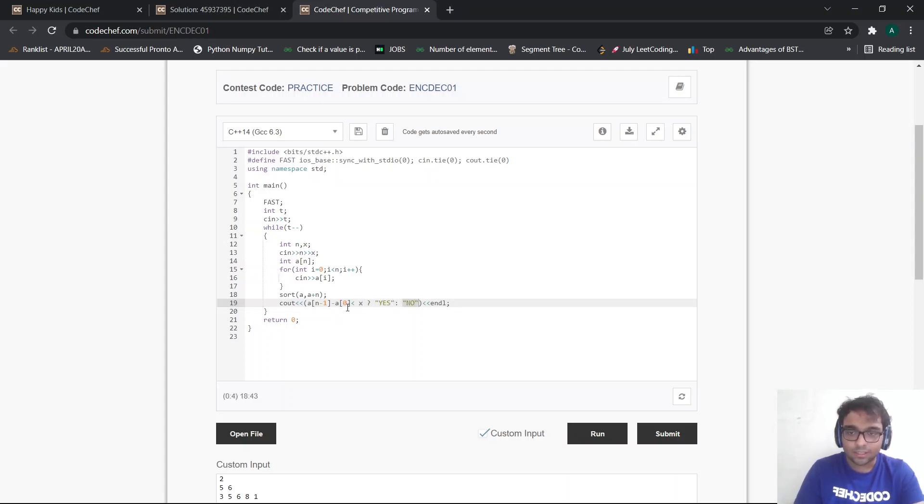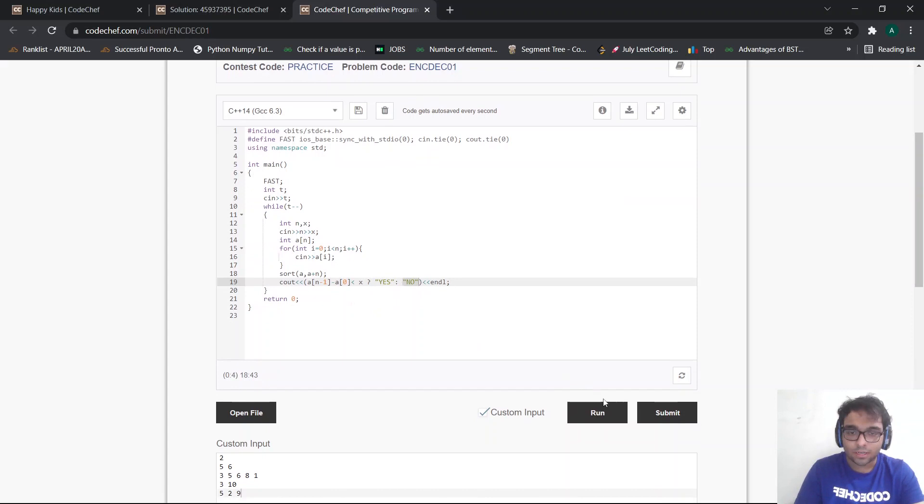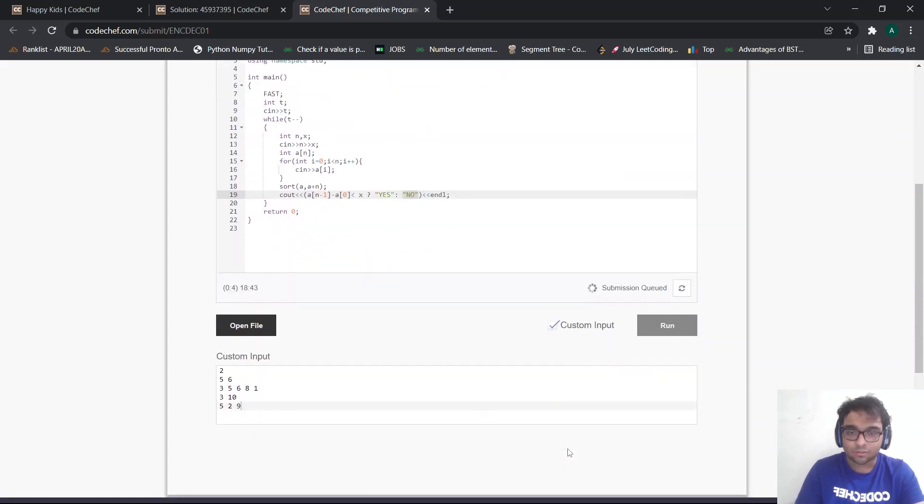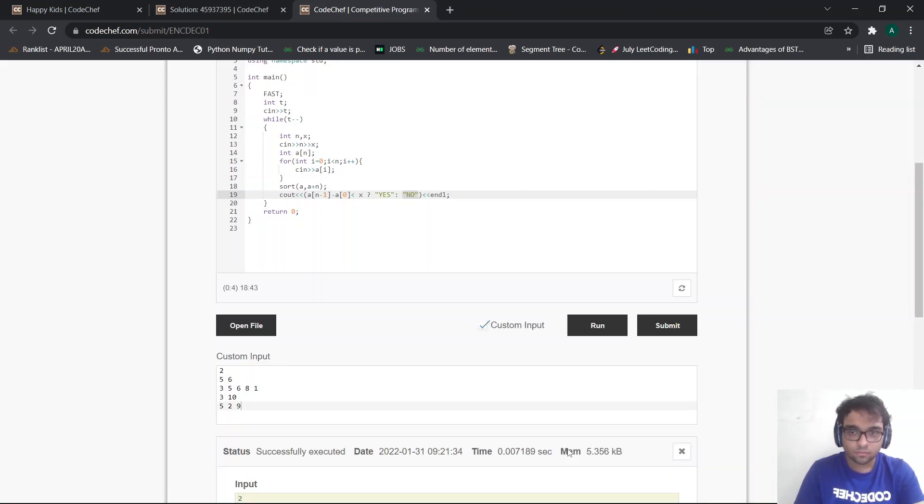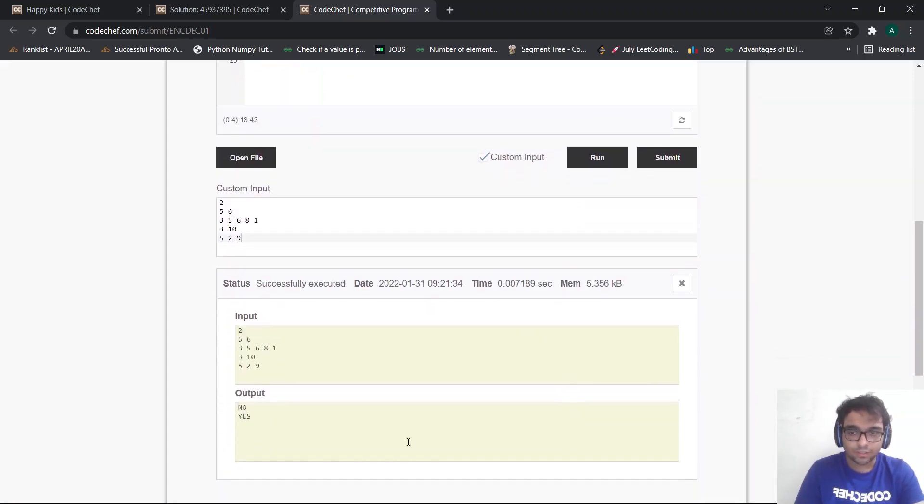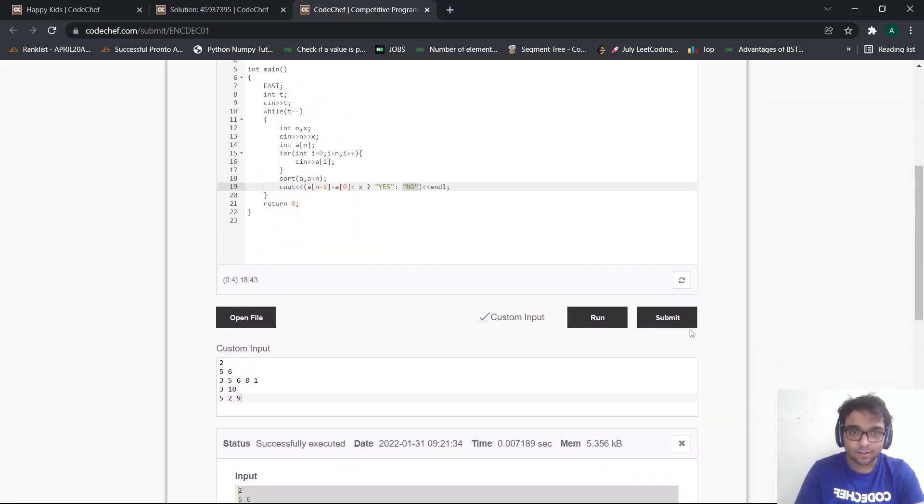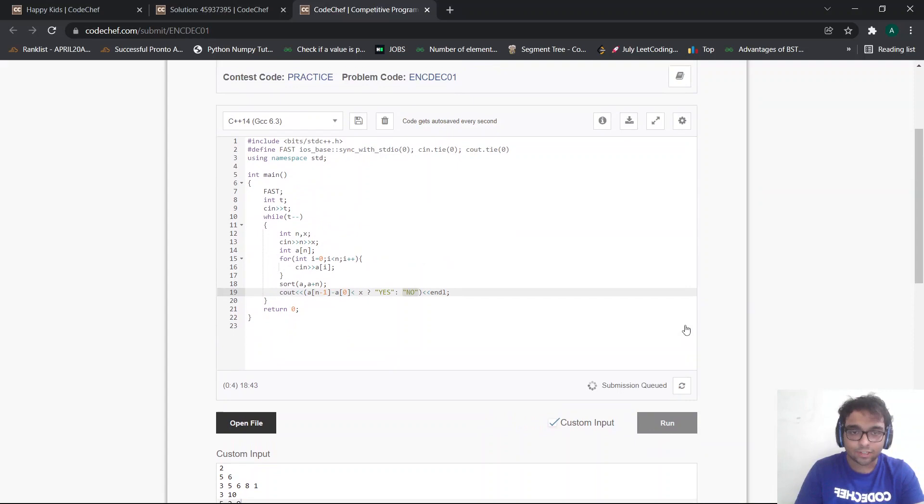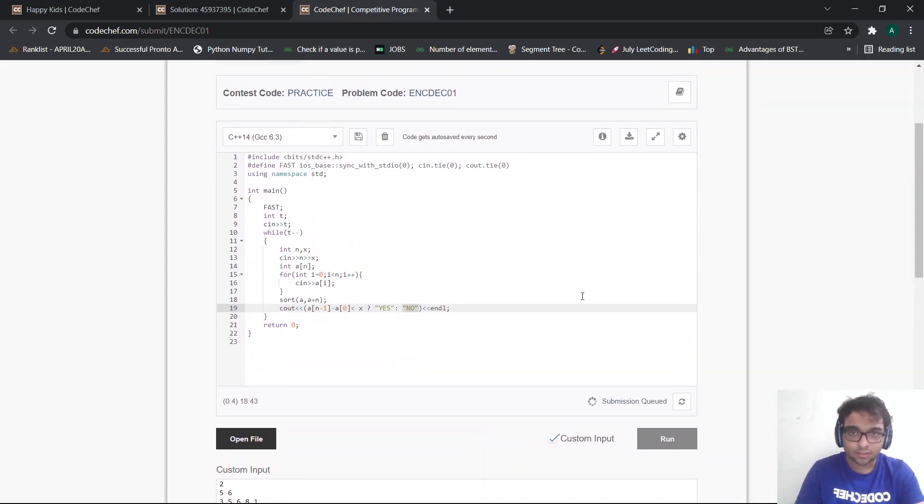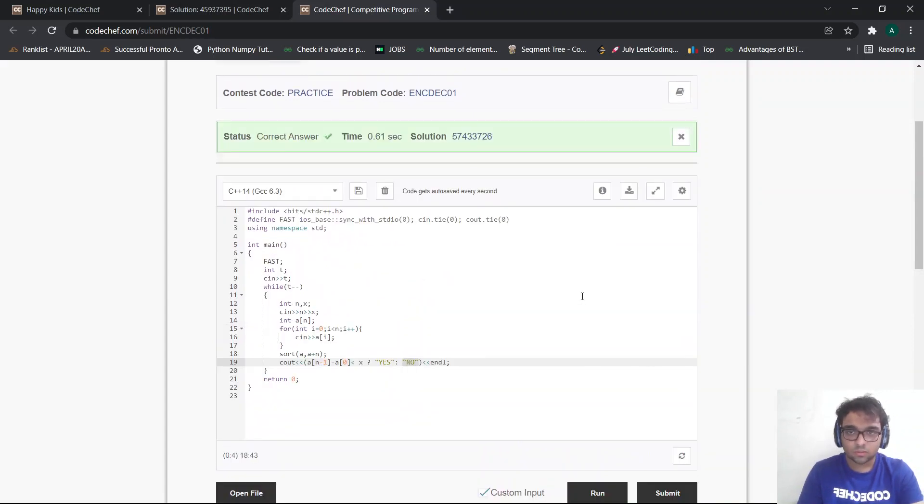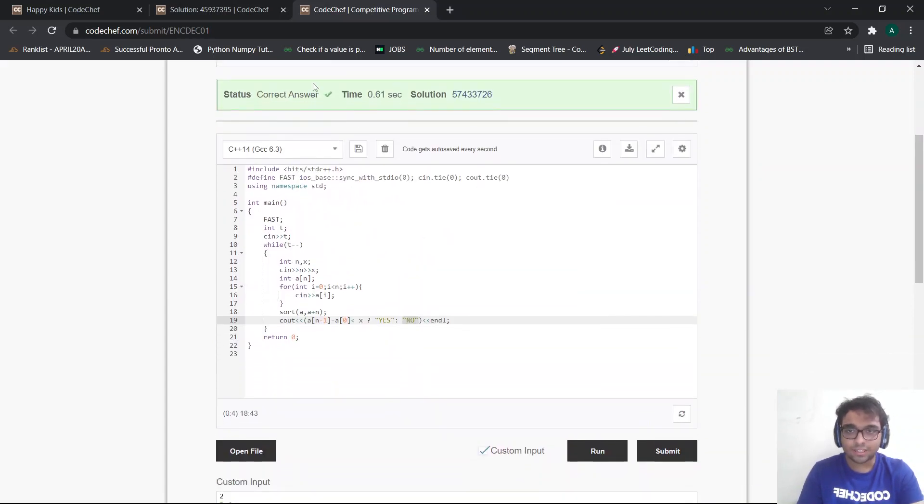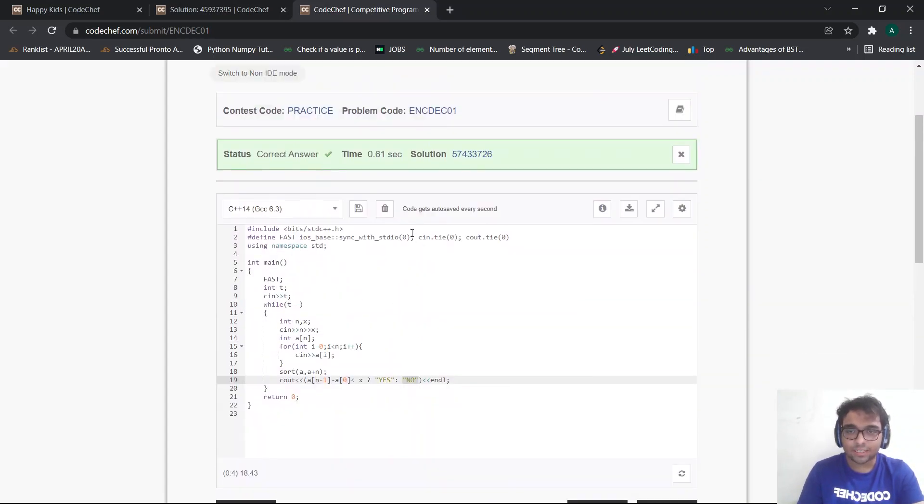And now let's run the following code in our sample test cases to check whether everything is working correctly or not. So as you can see, everything is working correctly. Now let's run our code on the actual test cases. So as you can see, we got the correct answer for the following problem. And yes, this becomes a valid approach.